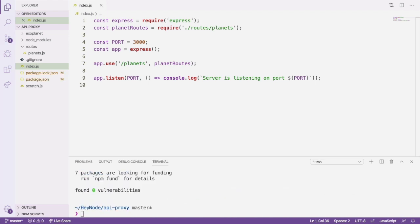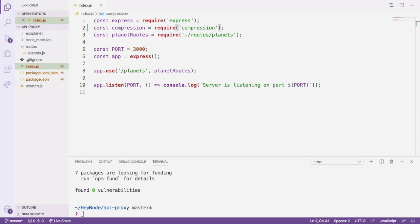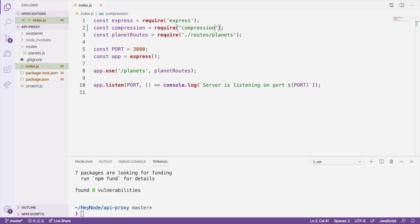In our server's index.js file, we'll require the compression package and call the returned function while passing it into app.use.